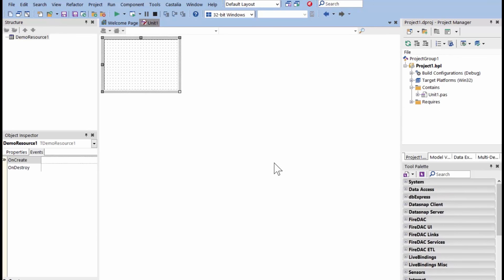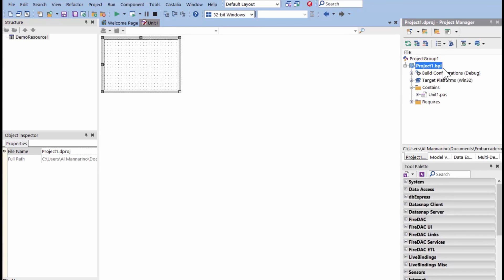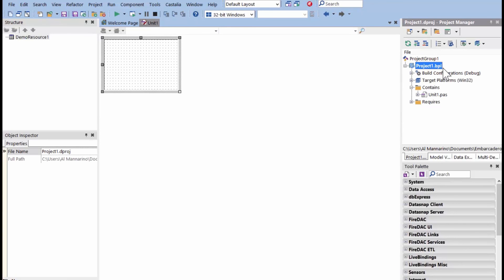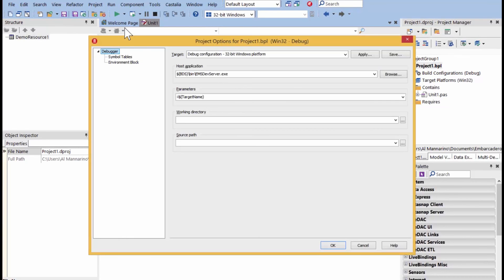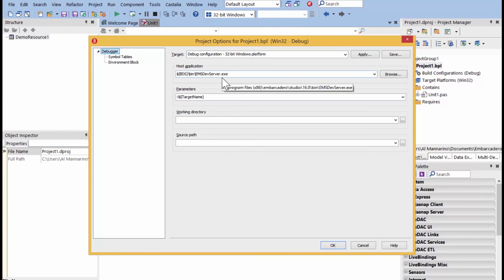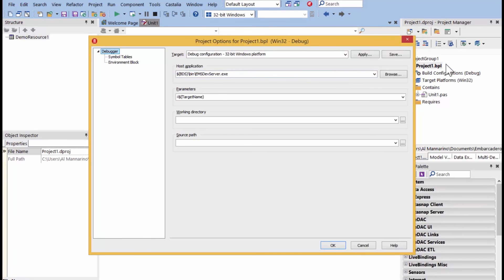So, this module gets created, and as you see here, it's a BIPL. So, it's a package. This package cannot run on its own. To help us, either on the run parameters, we see here when we run this project, it's going to first start the EMS developer server, and then it's going to load this package into the server with our newly created custom resources and endpoints.